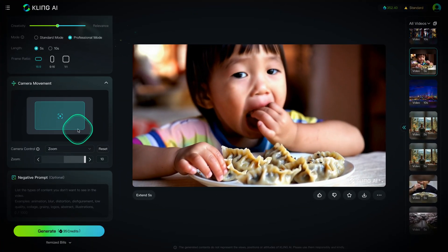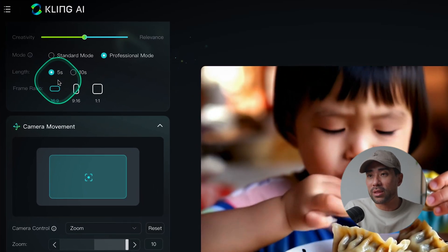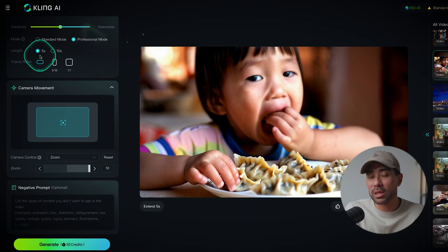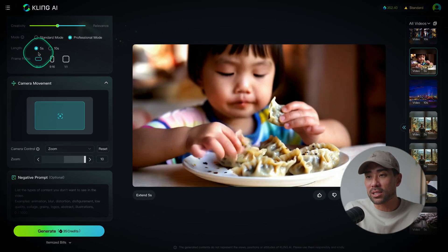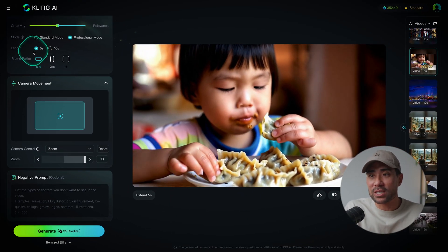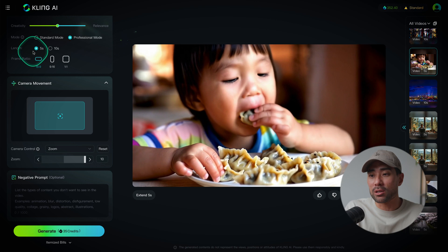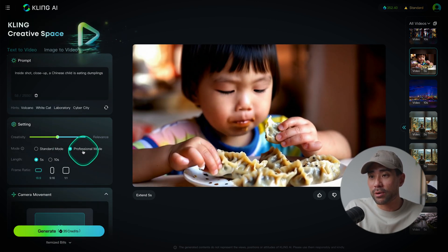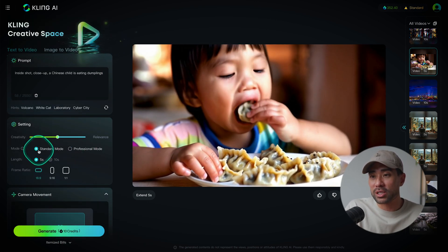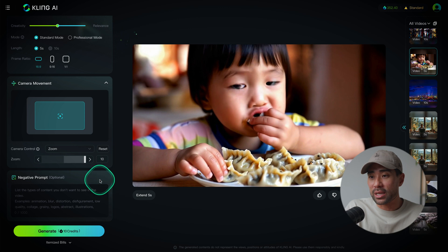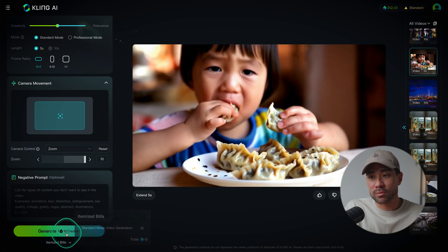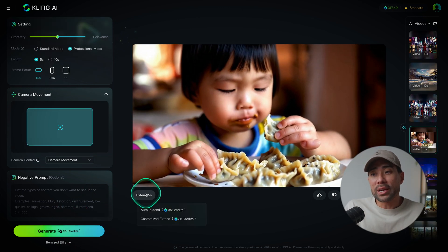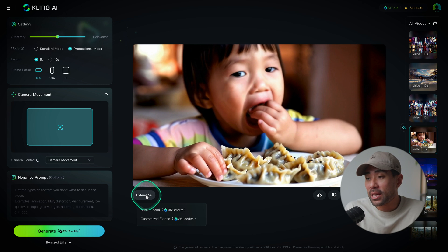The credits deducted are determined by the length of the video you choose. With a free access account you're limited to five seconds anyway, so it's 35 credits. Bear in mind that's with professional mode selected — if we switch to standard mode, it only takes off 10 credits.